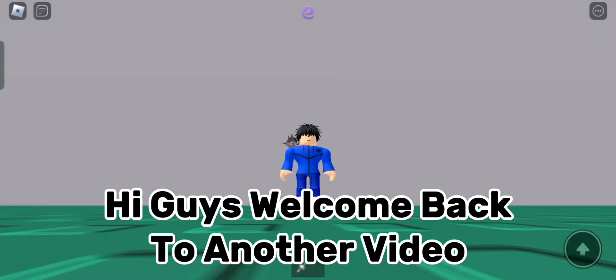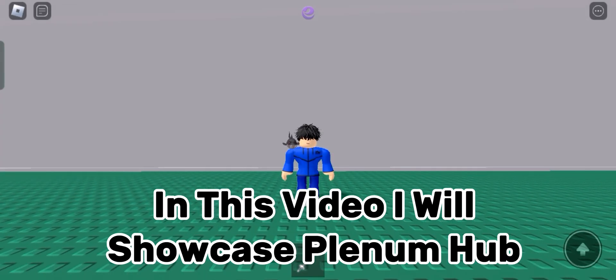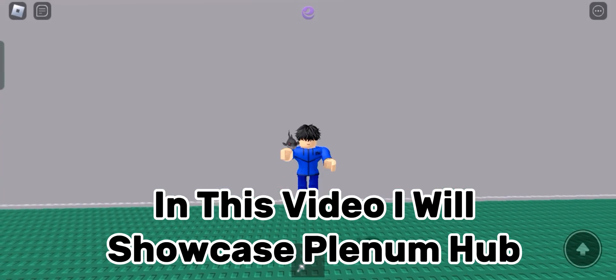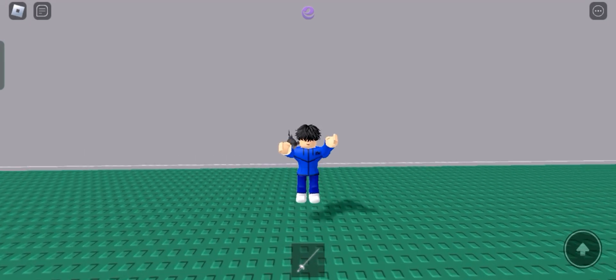Hi guys, welcome back to another video. In this video I will showcase Plenum Hub.